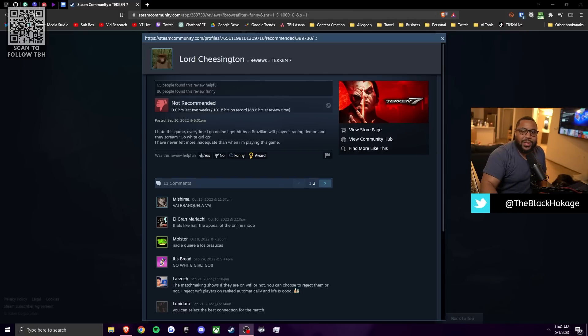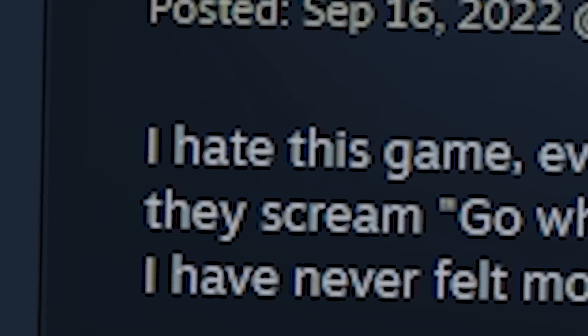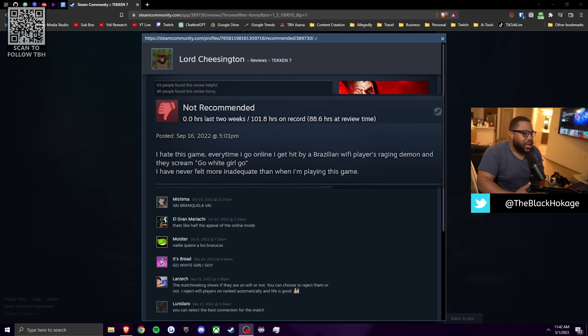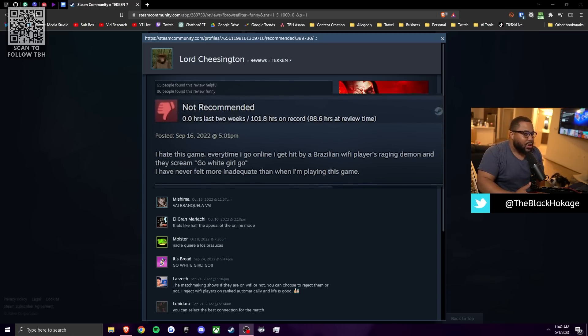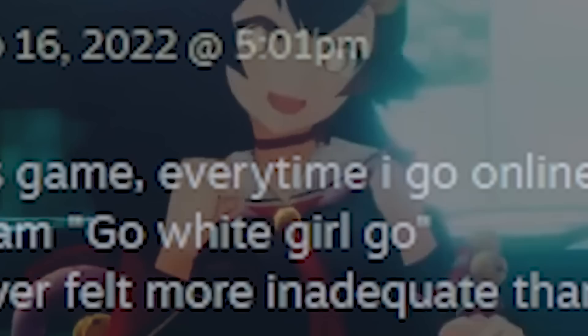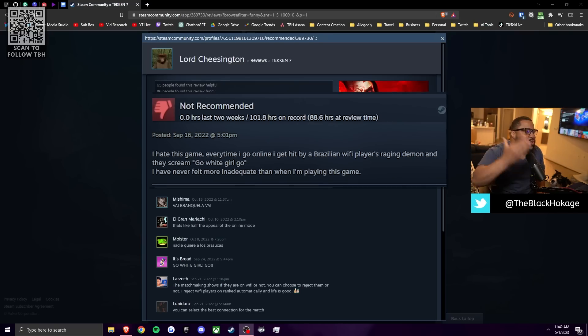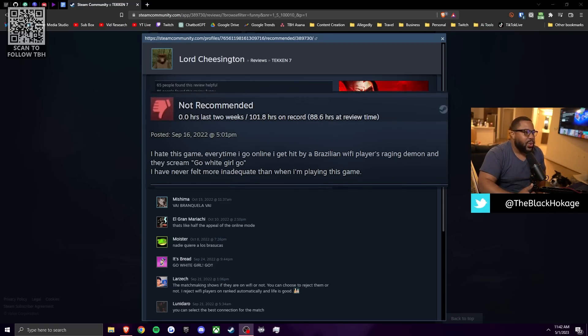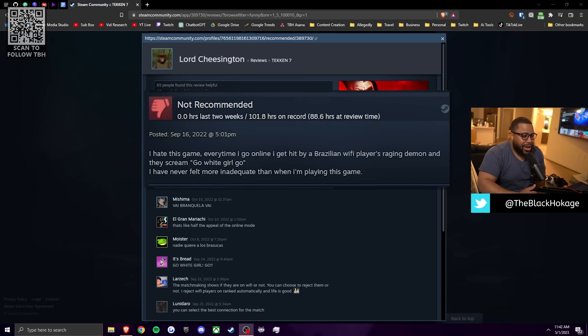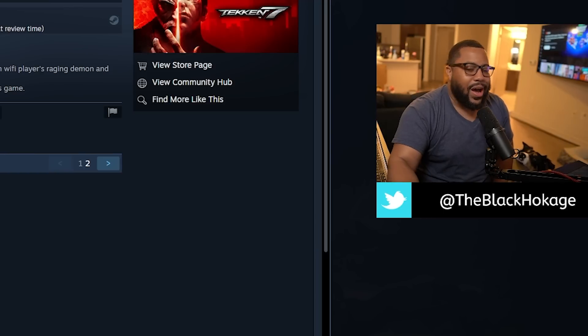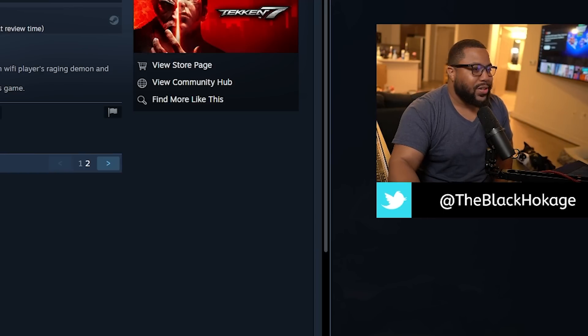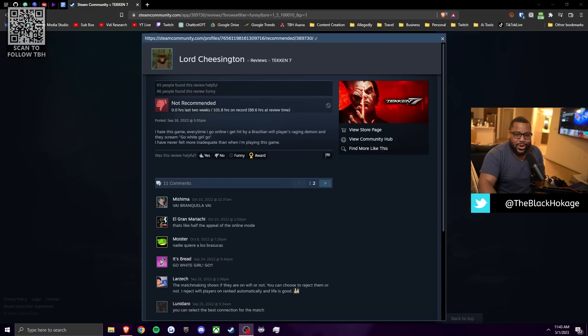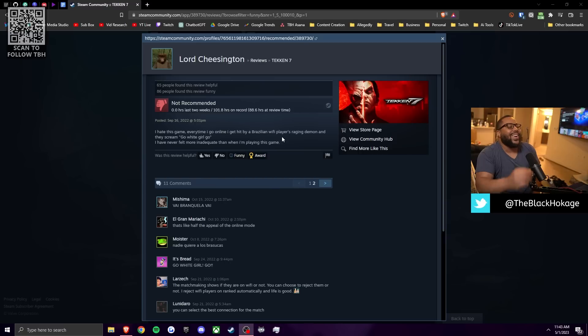All right. So the next one comes from your very own Lord Cheesington. And he says, I hate this game. Every time I go online, I get hit by a Brazilian wifi player's raging demon, and they scream, go white girl, go. I have never felt more inadequate than when I'm playing this game. First of all, how do you know they're from Brazil? I don't know how I feel about that. I got some racial undertones on that. Like I don't like wifi warriors either. You could have just called him out for being a wifi warrior, but he's like Brazilian.